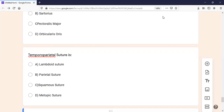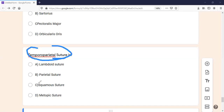The last MCQ is about the squamoparietal suture. These sutures are present in the skull, and you should know all sutures very well. Remember all the bones of the skull: temporal, parietal, mastoid, and others — these form the sutures. You should know the names and diagrams of all the sutures, as they are frequently asked. The temporoparietal suture is basically a squamous type of suture.